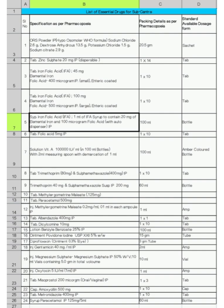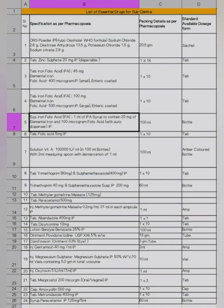Tablet 12 injection methyl ergometrine, tablet 13 albendazole, 14 tablet diclofenac, 15 lotion benzyl benzoate, 16 ointment povidone, 17 ciprofloxacin tablets or eye ointment, injection gentamicin, injection oxytocin, injection magnesium sulfate, 21 tablet misoprostol, 22 capsule amoxicillin or amoxyclav, tablet metronidazole, and 24 is syrup paracetamol. Now I'll discuss different uses of these essential drugs.